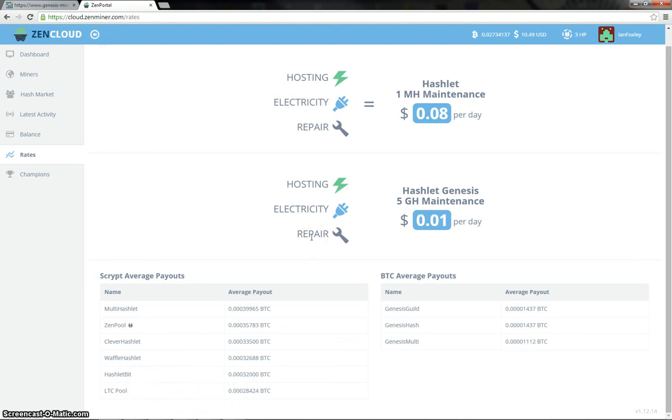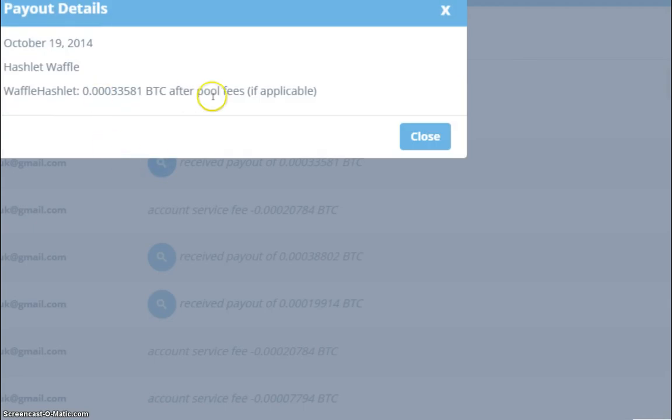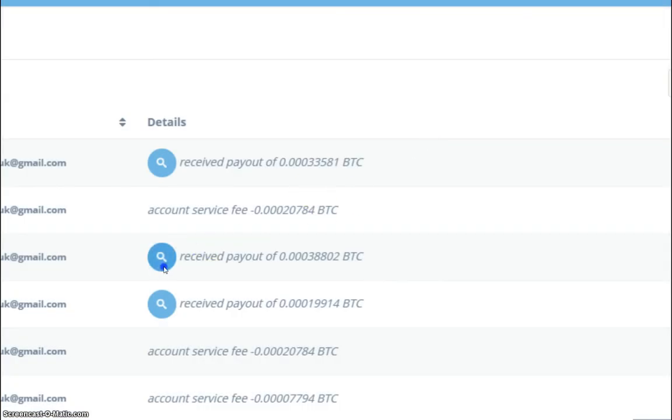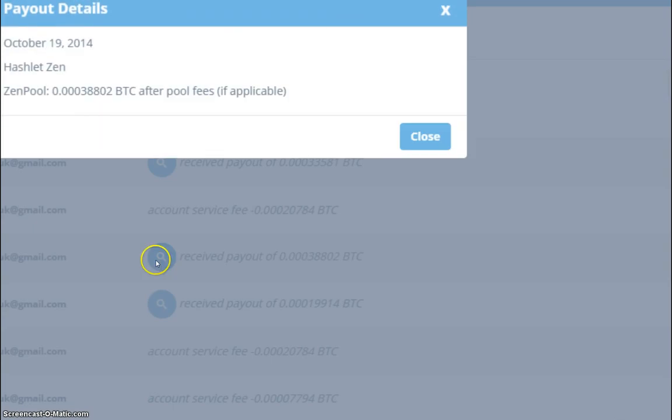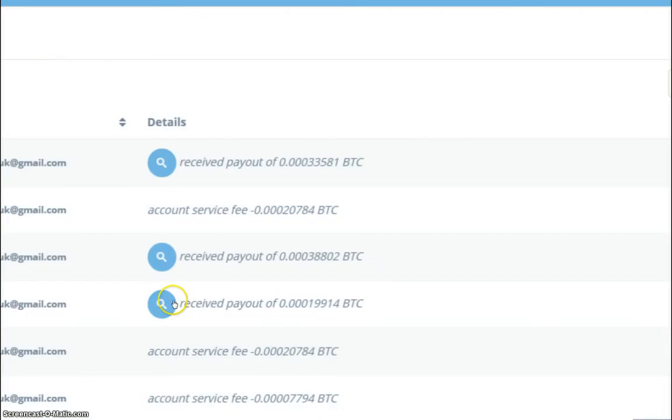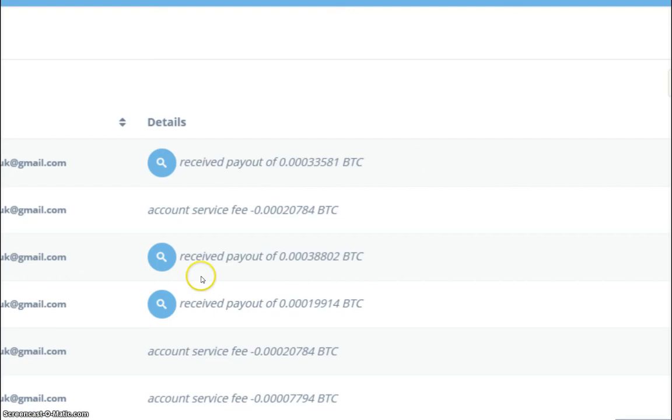So let's have a look at the payouts that we got today with the hashlets. Right then, so our first payout is for the Hashlet Waffle and today's payout was 33,581. This is before the fees. The next one is the Hashlet Zen and that was 38,802. And the last payout was for the Hashlet Genesis mining, partly on Genesis Guild and partly mining on the Genesis Multi settings. So together that payout was 19,914.